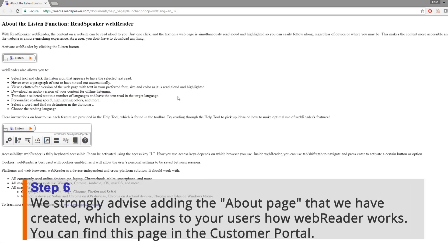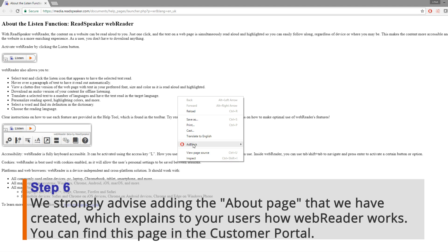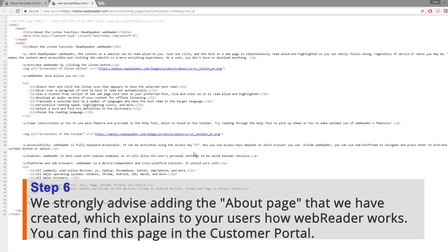Step 6: We strongly advise adding the About page that we have created, which explains to your users how WebReader works. You can find this page in the customer portal.